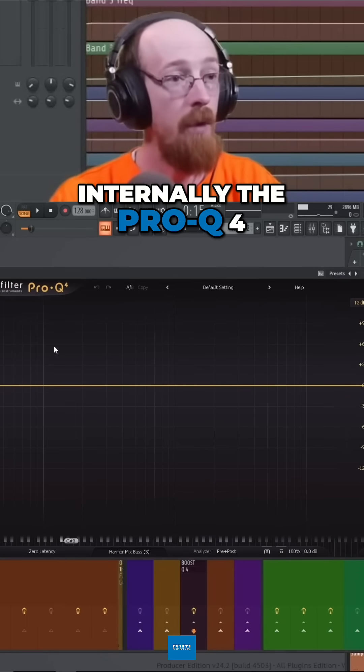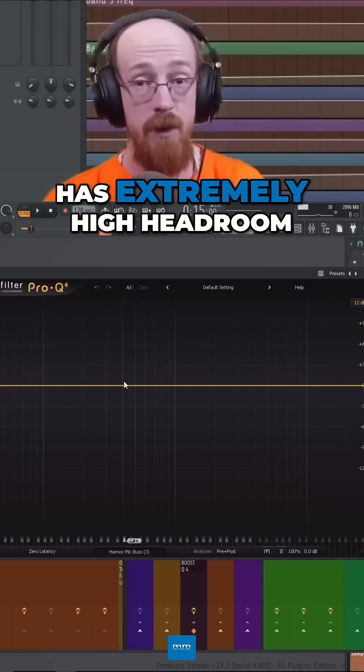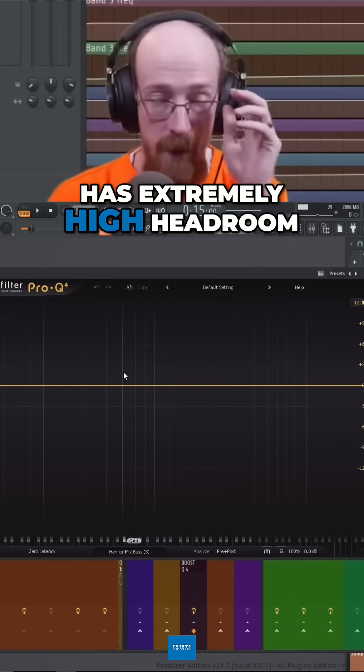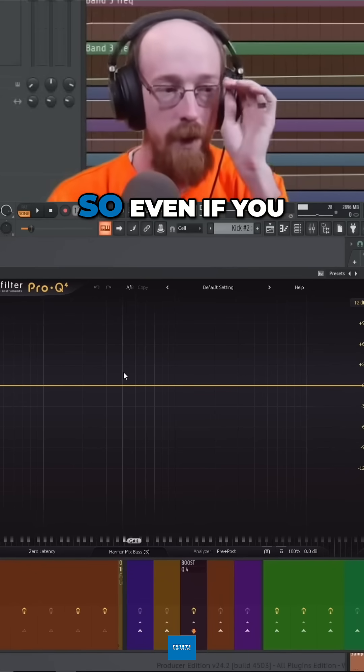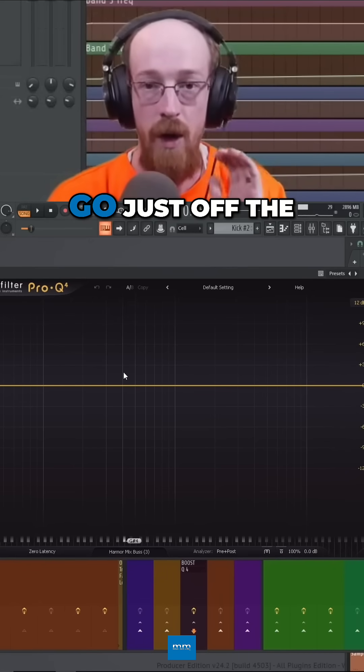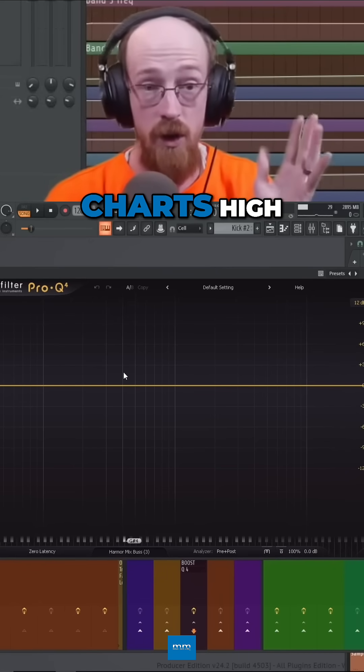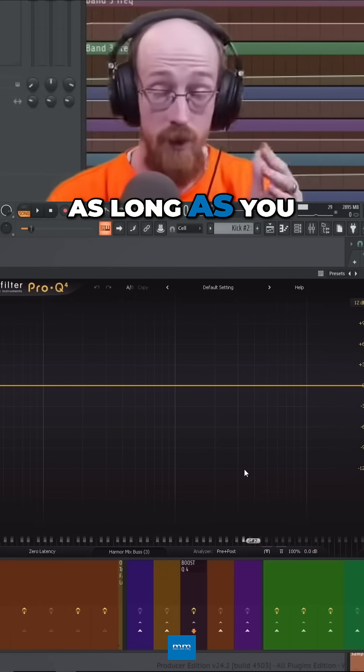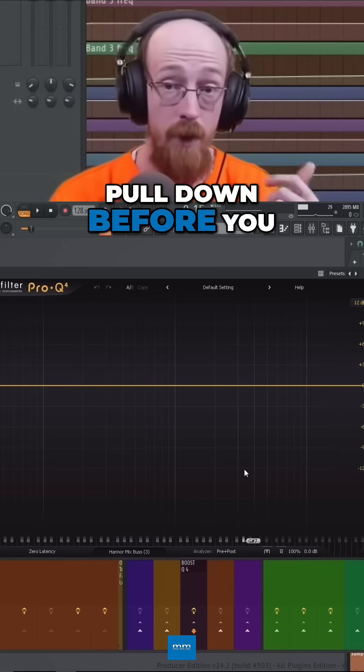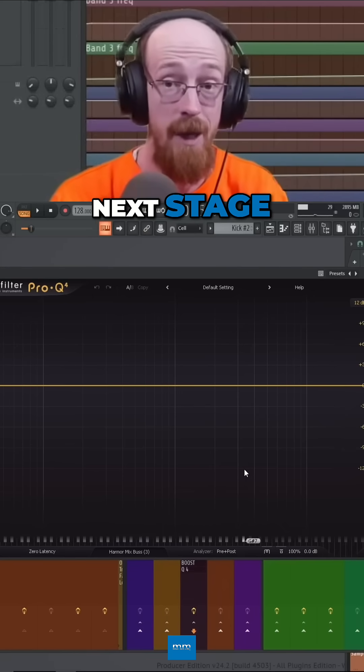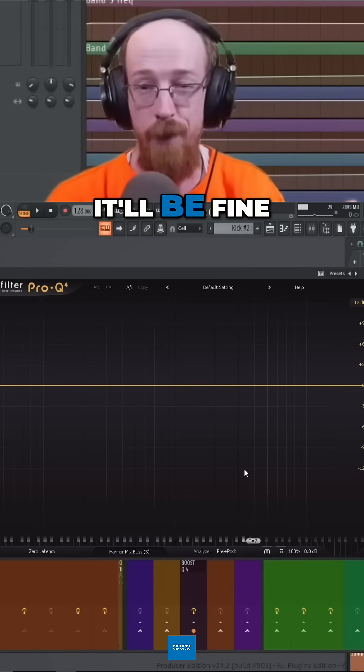The Pro Q4 has extremely high headroom. So even if you go just off the charts high, as long as you pull down before you send it to the next stage, it'll be fine.